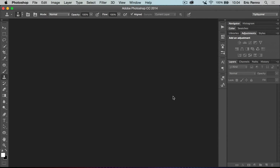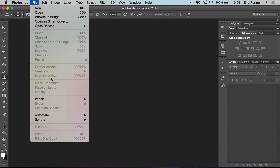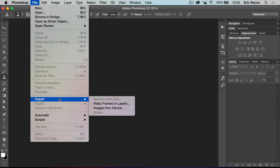Here I am in Photoshop and the first thing I need to do is bring in my video. Now you may be used to importing videos to edit, but we don't want to do it this way — we don't want a timeline. Instead I'm going to go to File, Import, and then Video Frames to Layers.